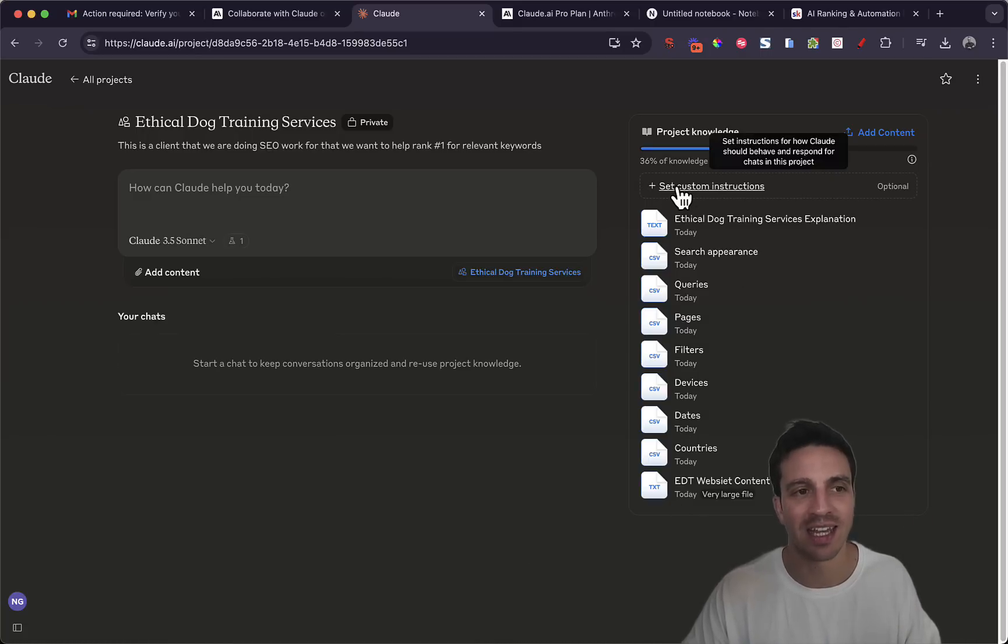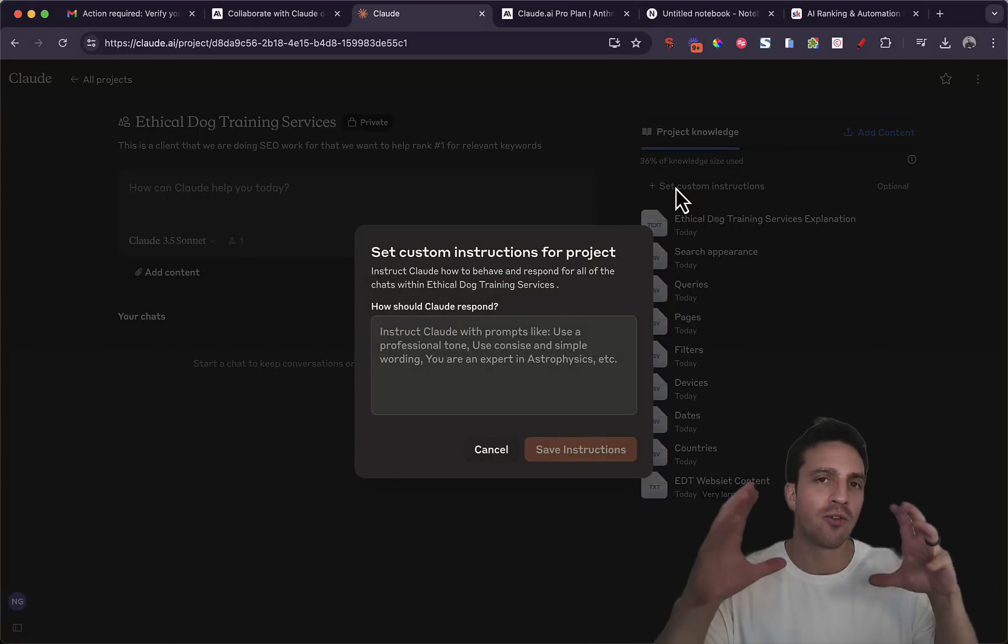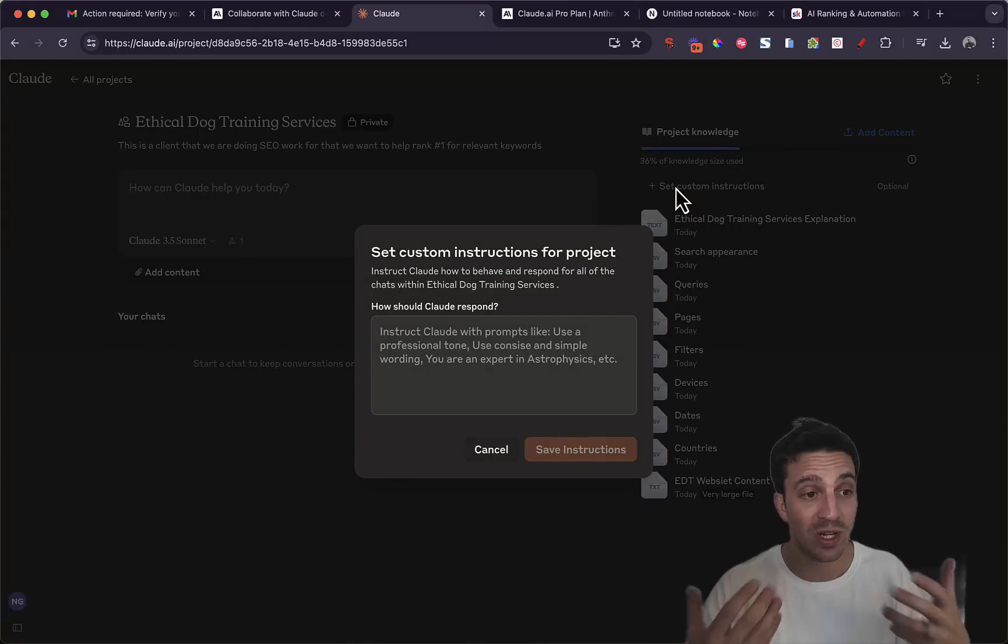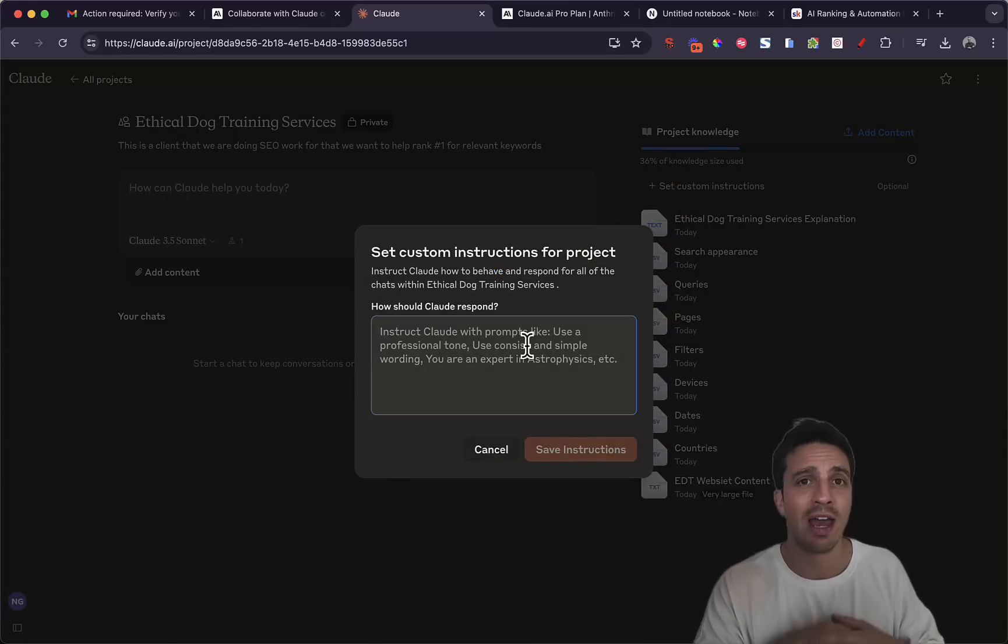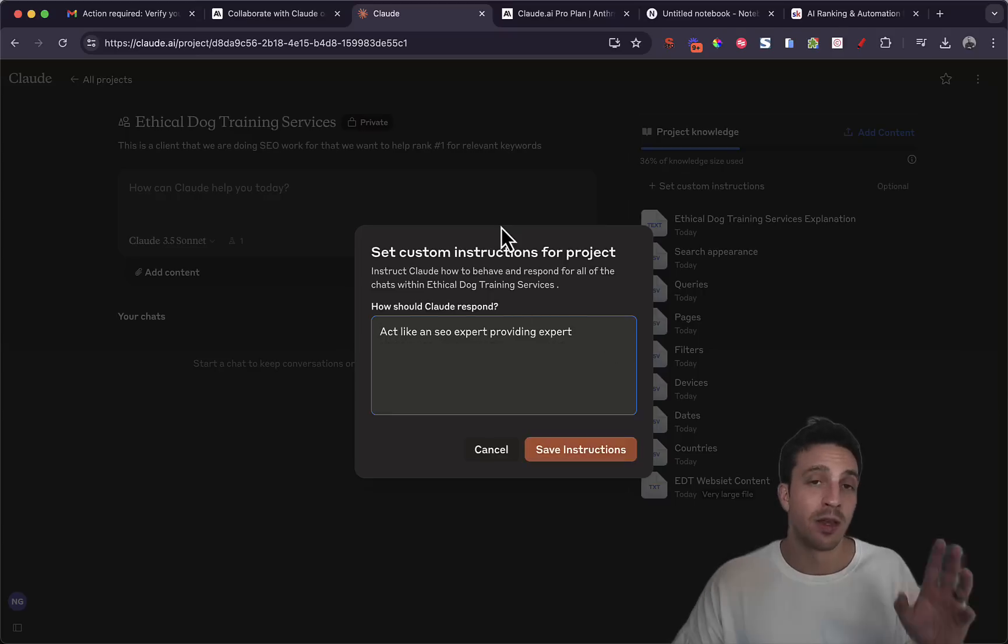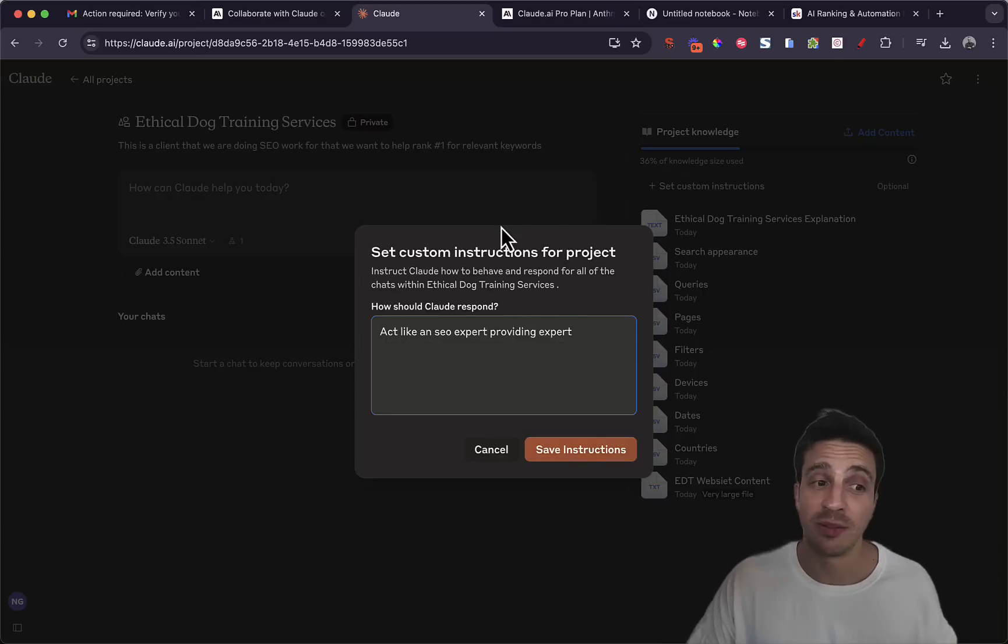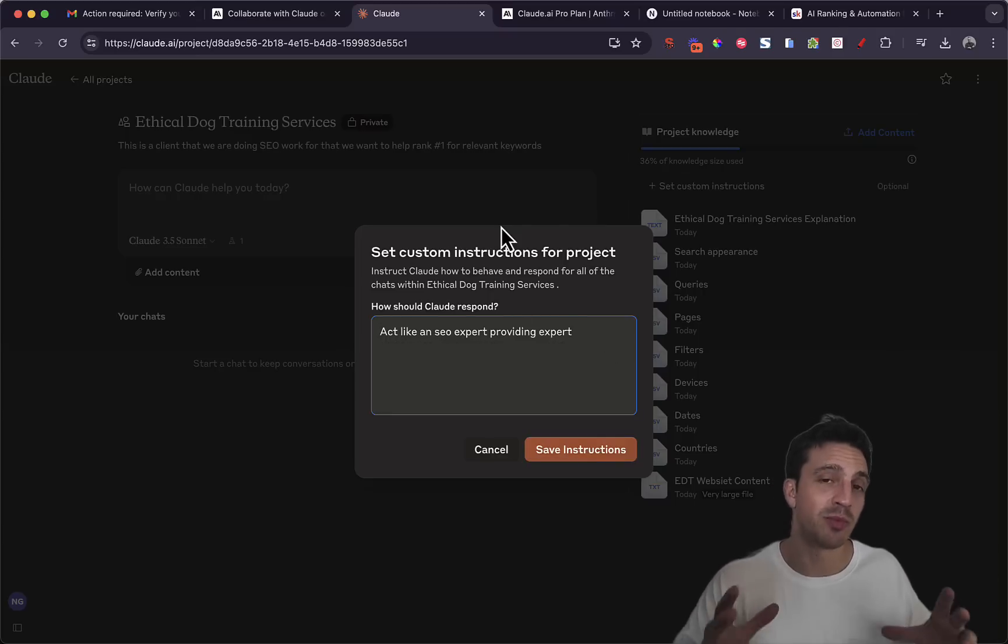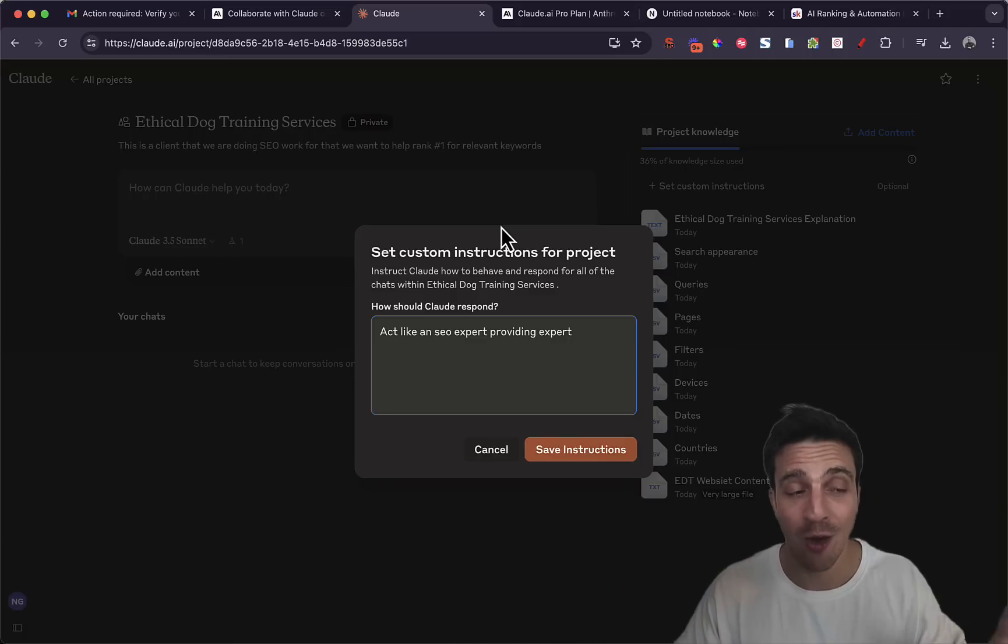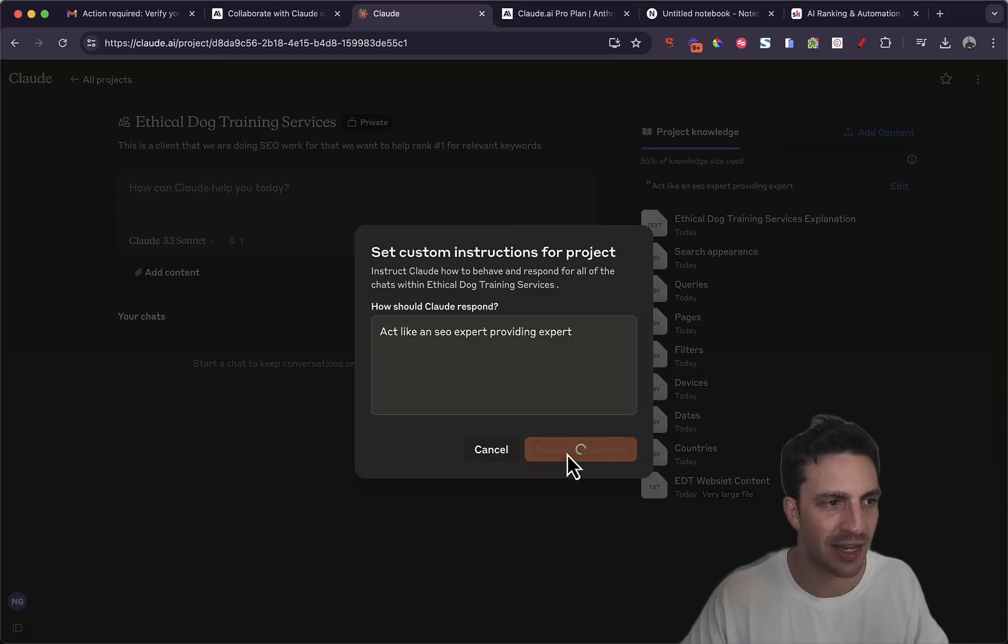I want to do one last thing though which I really like about this. I can set custom instructions for this project which is really handy. So I'm going to tell Claude to act like an SEO expert. I'm just going to tell it simply to act like an SEO expert. I can probably make this prompt a lot better but for now we'll leave it as is. I'm going to save the instructions.